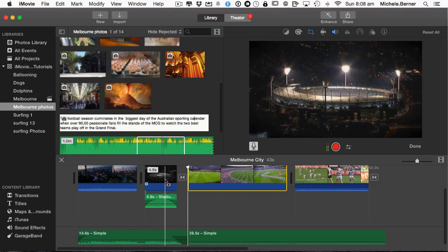Now what you want to record is a voiceover. So either you're going to do it off the top of your head. So as you're watching the video, you're looking at what's being played on the screen and you're talking to it. Or you can do a script.